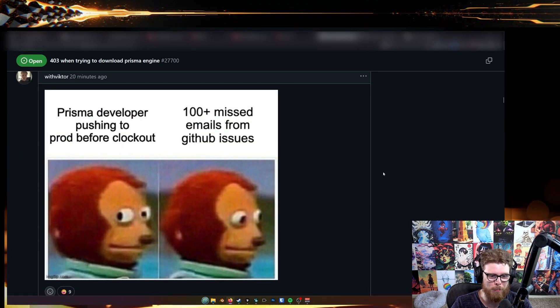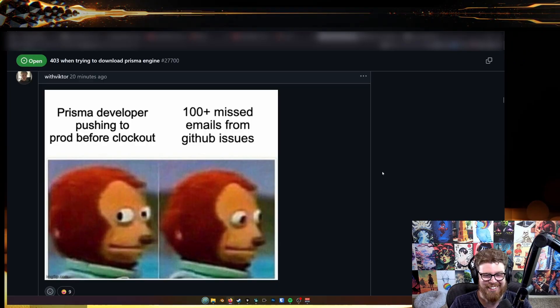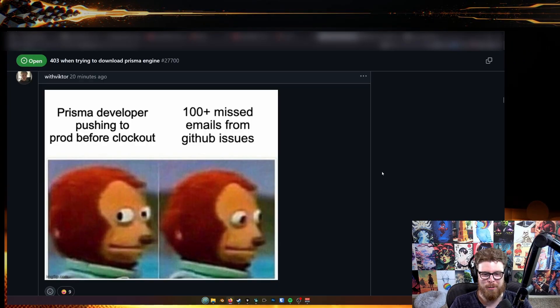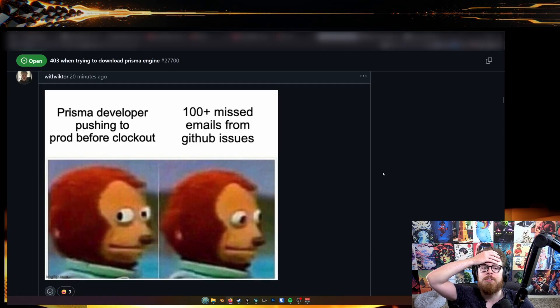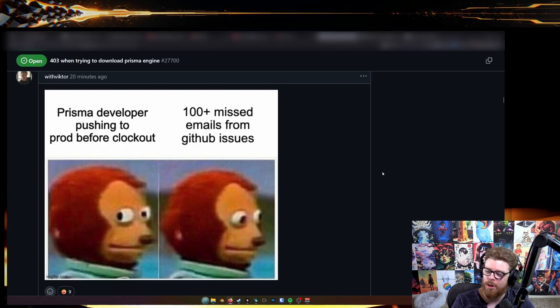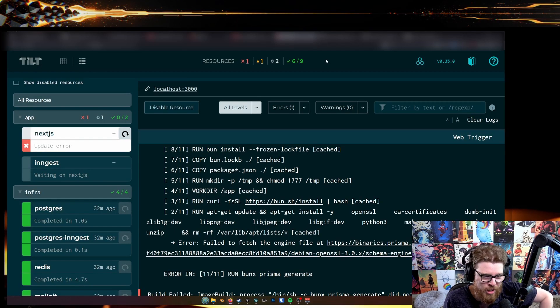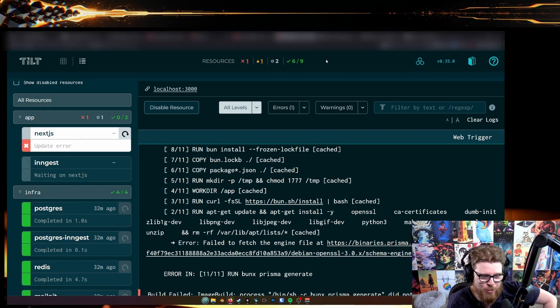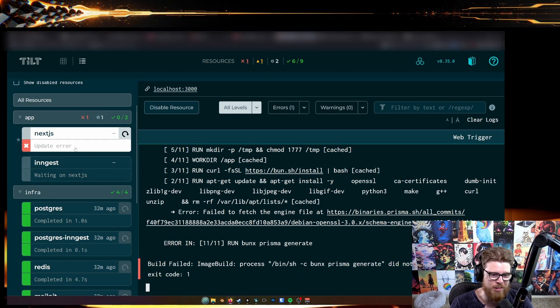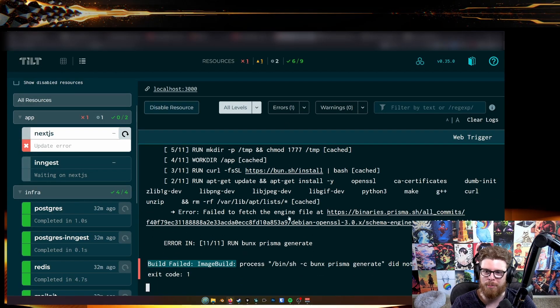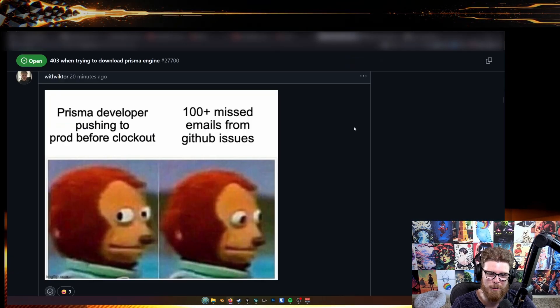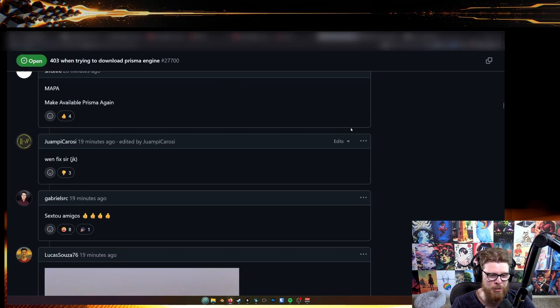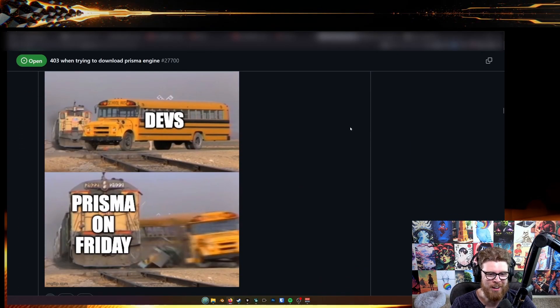Prisma developer pushing to prod before clock out. A hundred missed emails from GitHub issues. I'm just like a bootstrap guy. I'm building a small application for myself and just building this one container, I can't do it. It's completely blocking based on their management of their network.